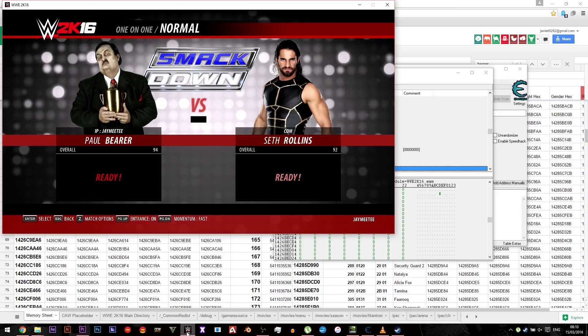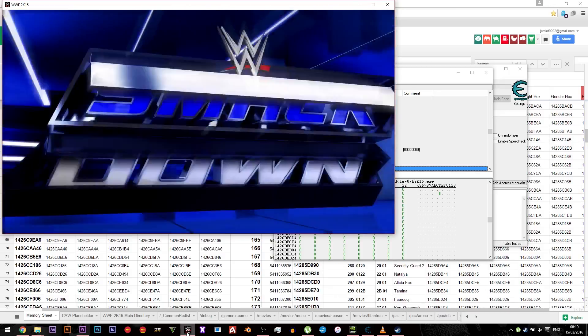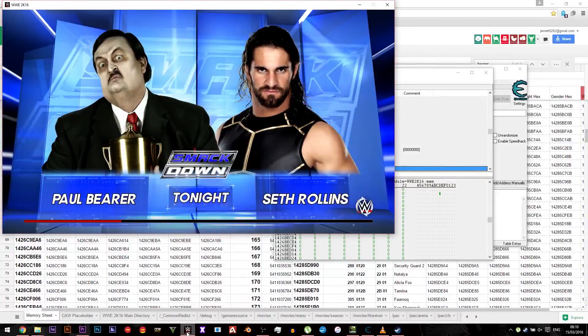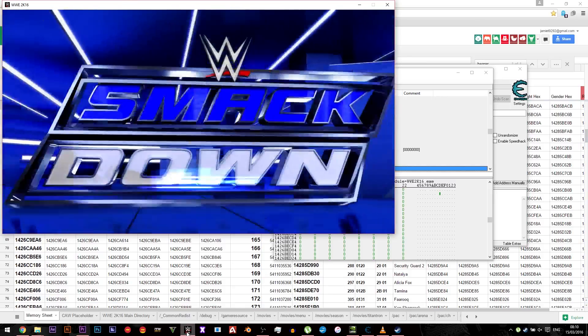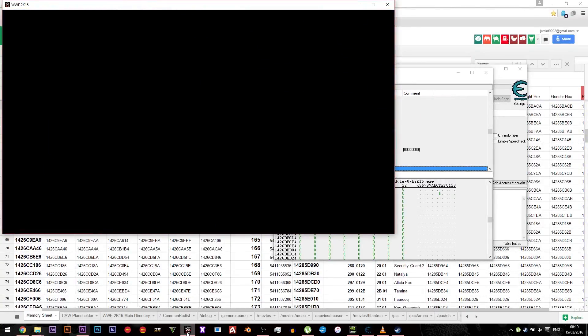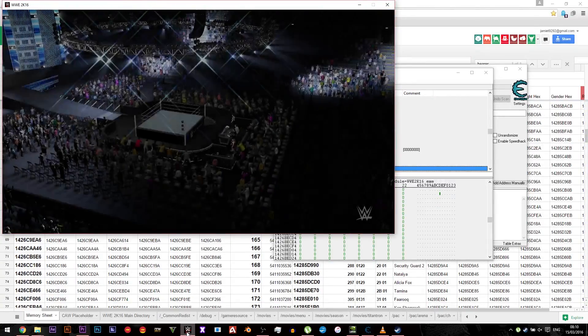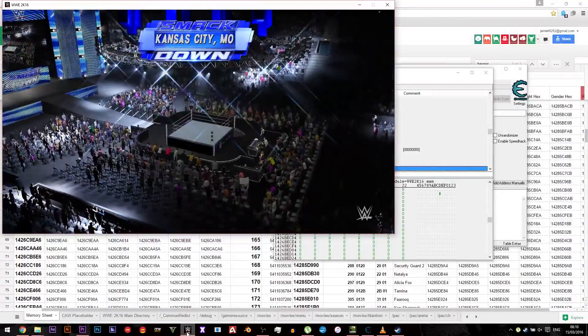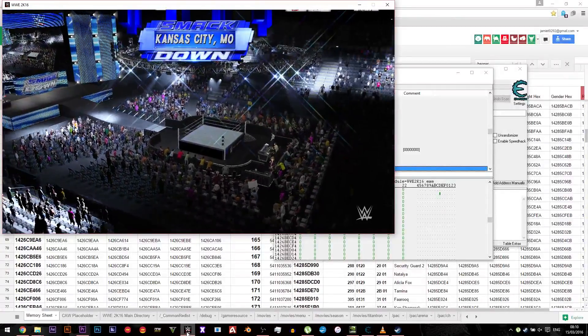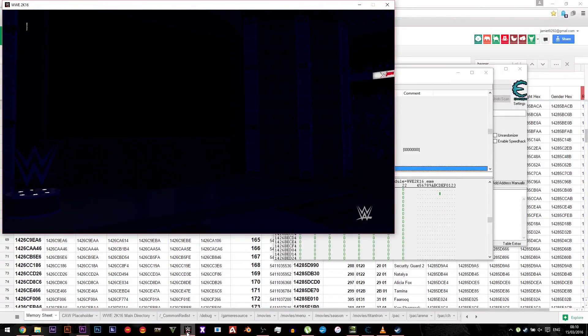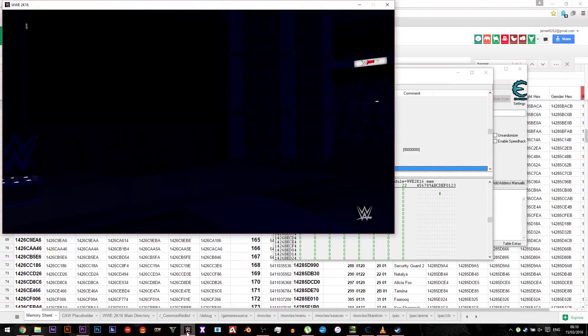Then we'll just do a match with Seth Rollins, then we'll just go into the game and then he'll come out to hopefully Undertaker's entrance. And there we go, the lights are off.